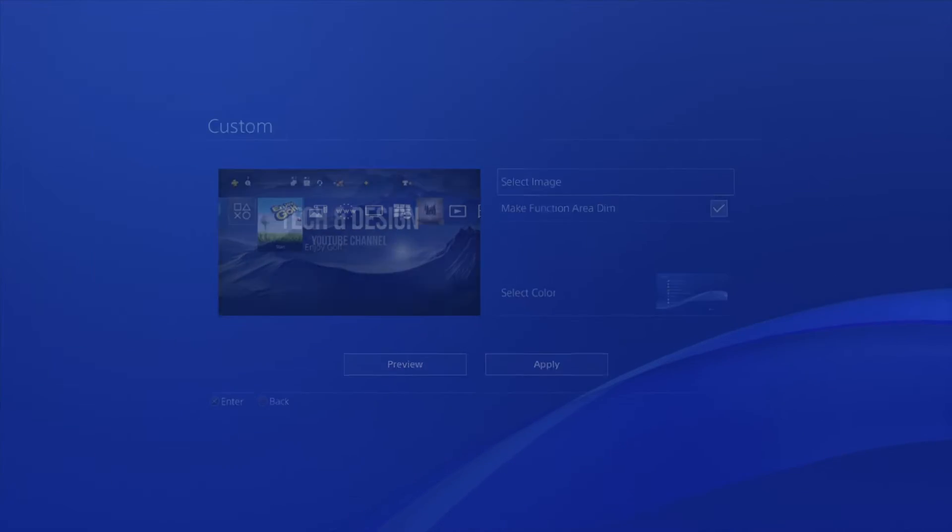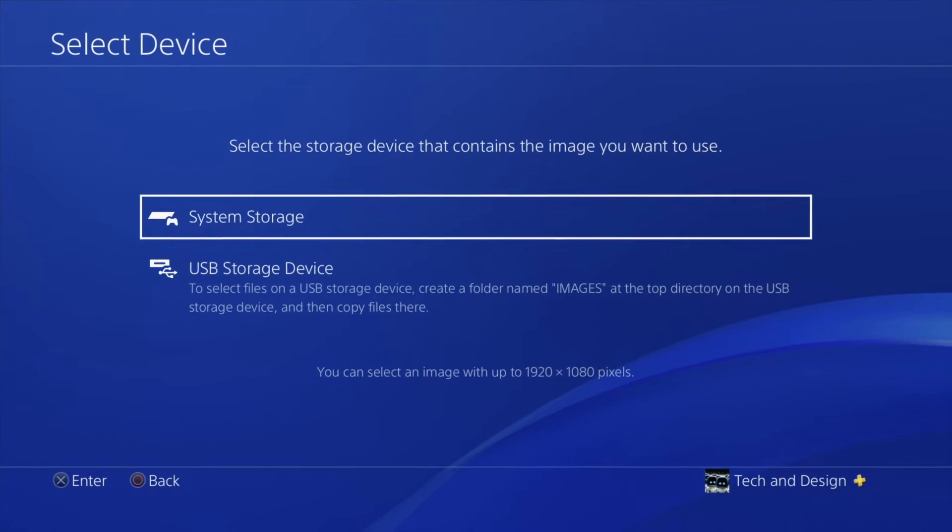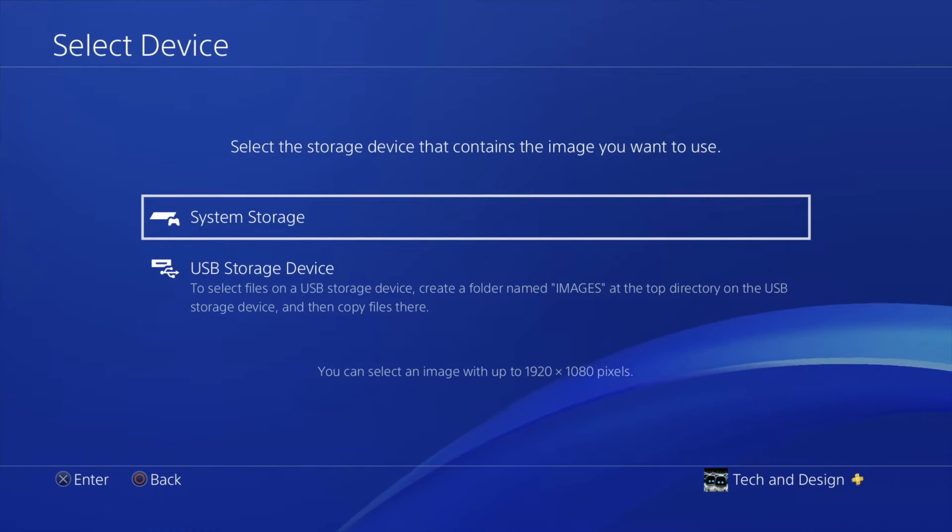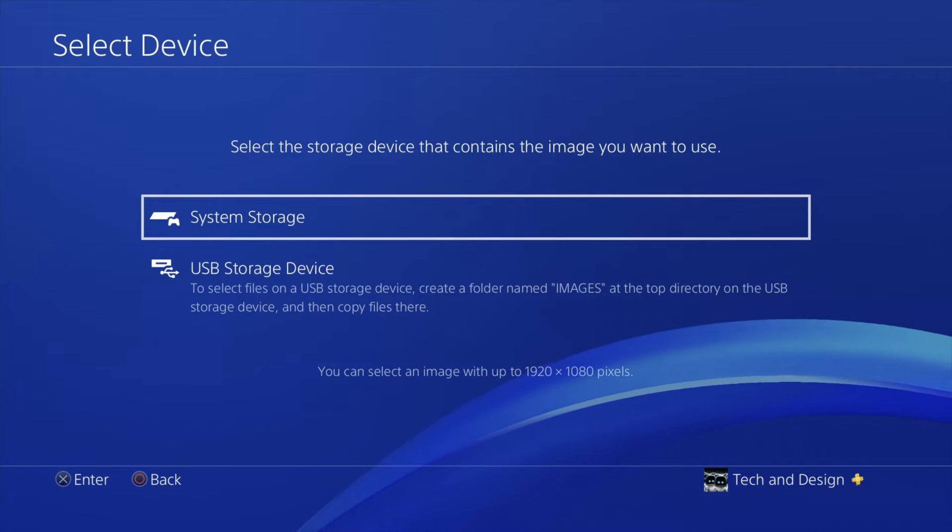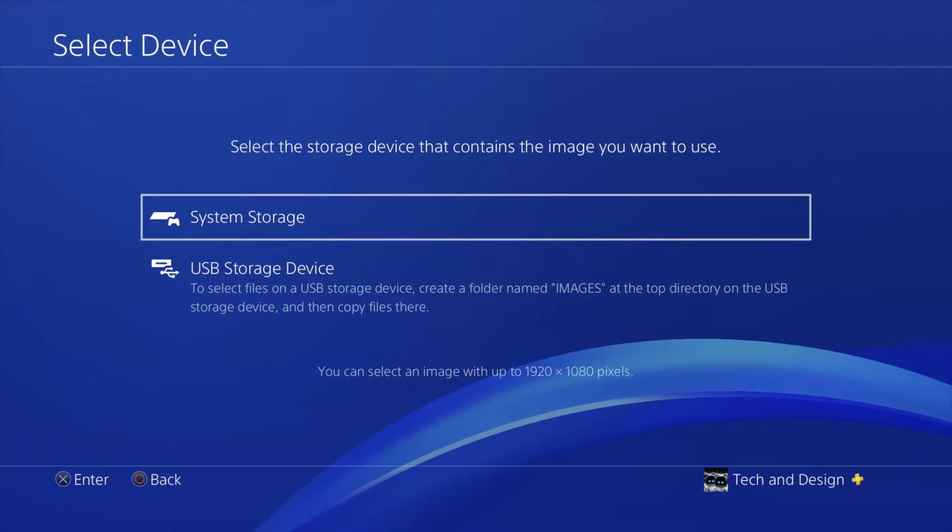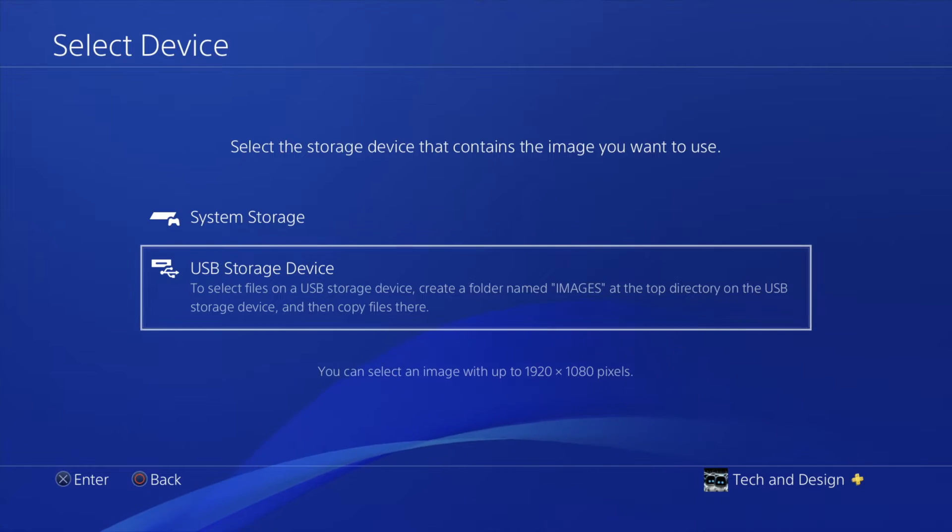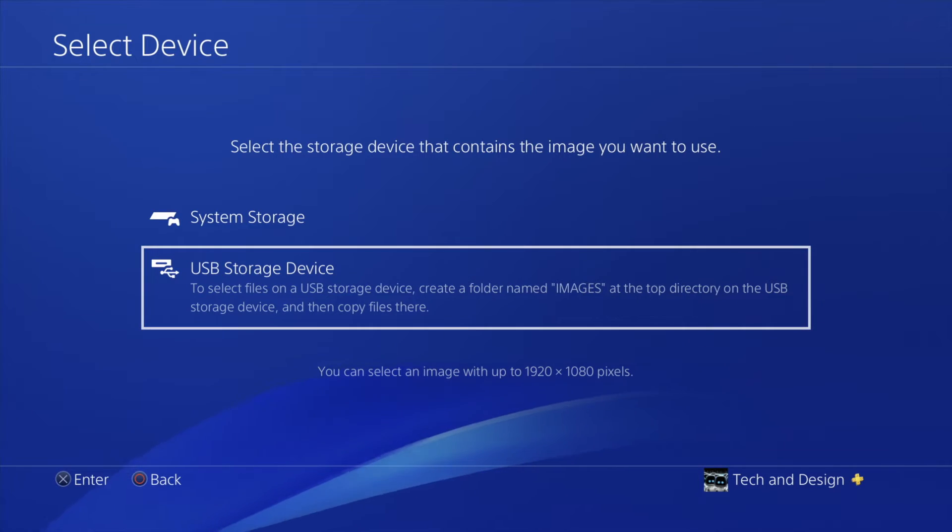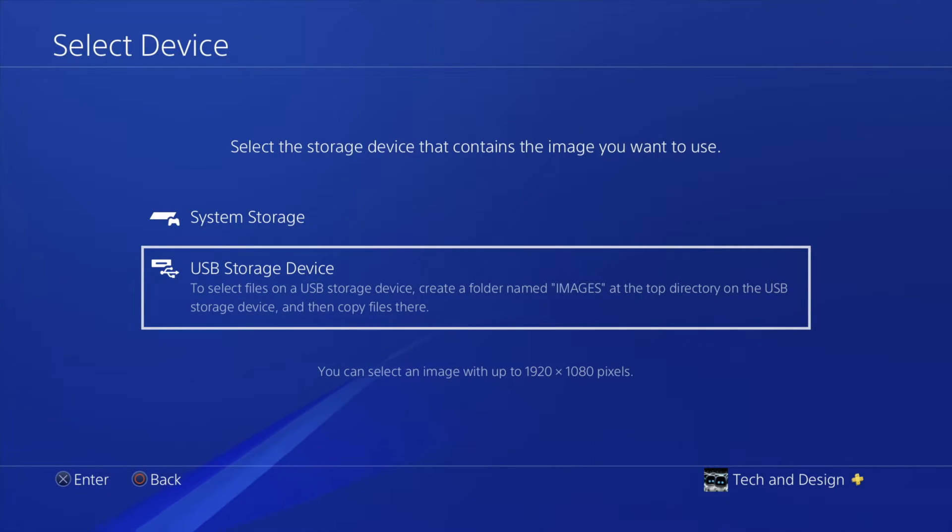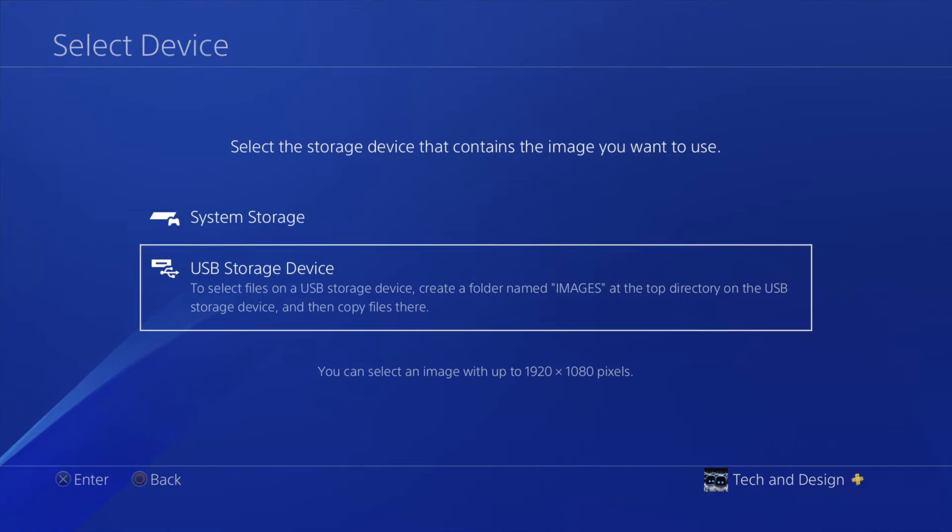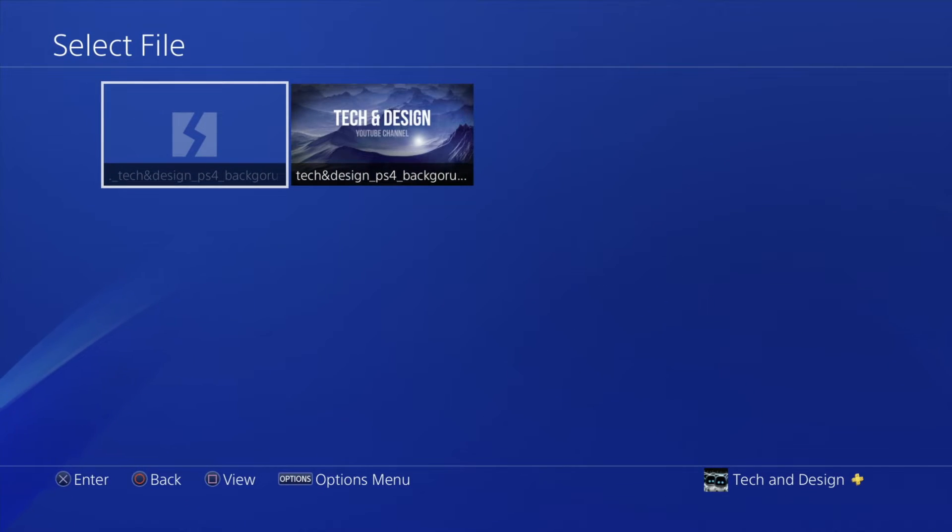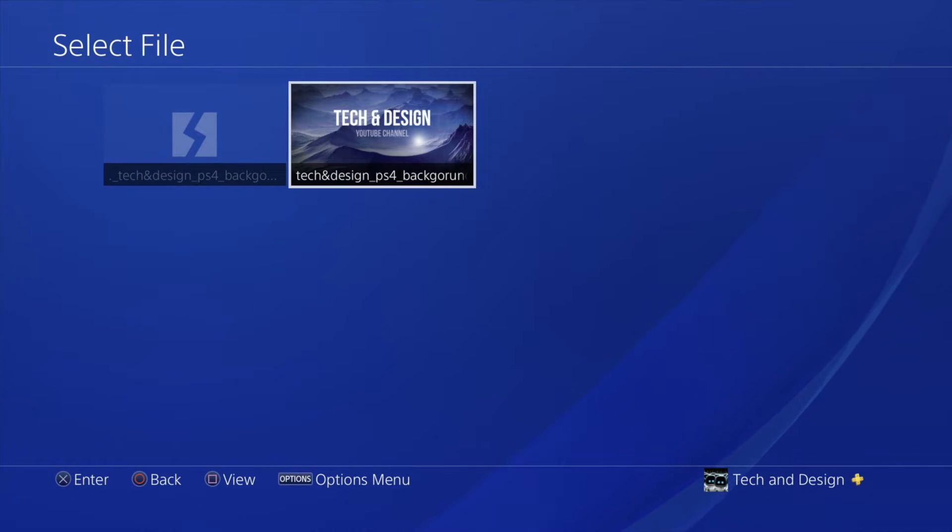From custom we're just going to select the very first option where it says select image. Once we click right there, we're going to see two options: the first one is system storage and then USB storage device. That means a USB stick or even an external hard drive that you plugged into your PlayStation.